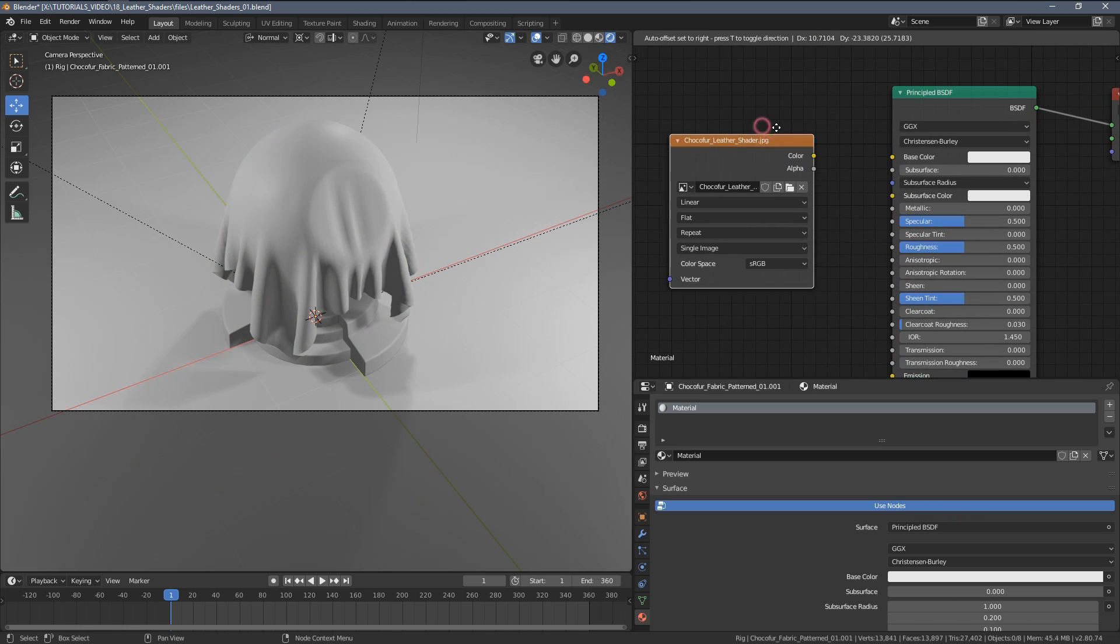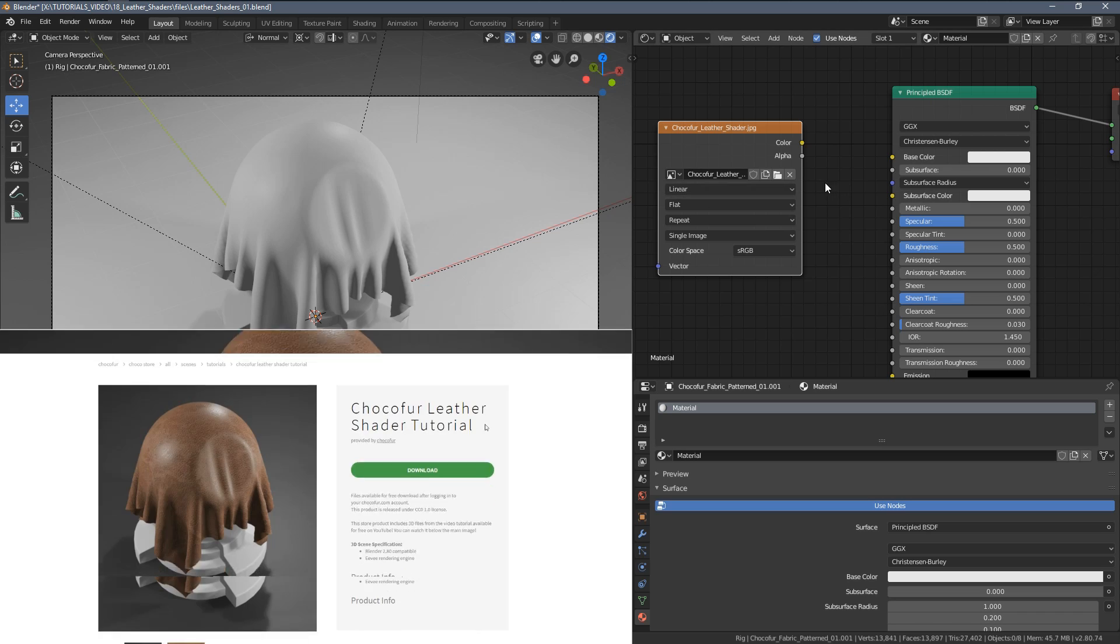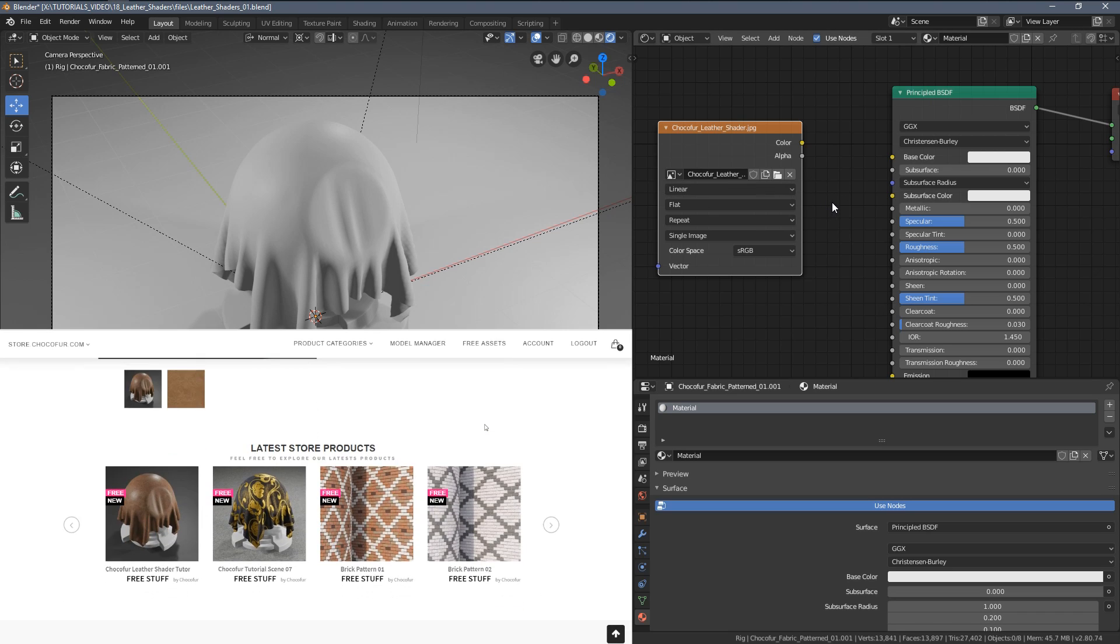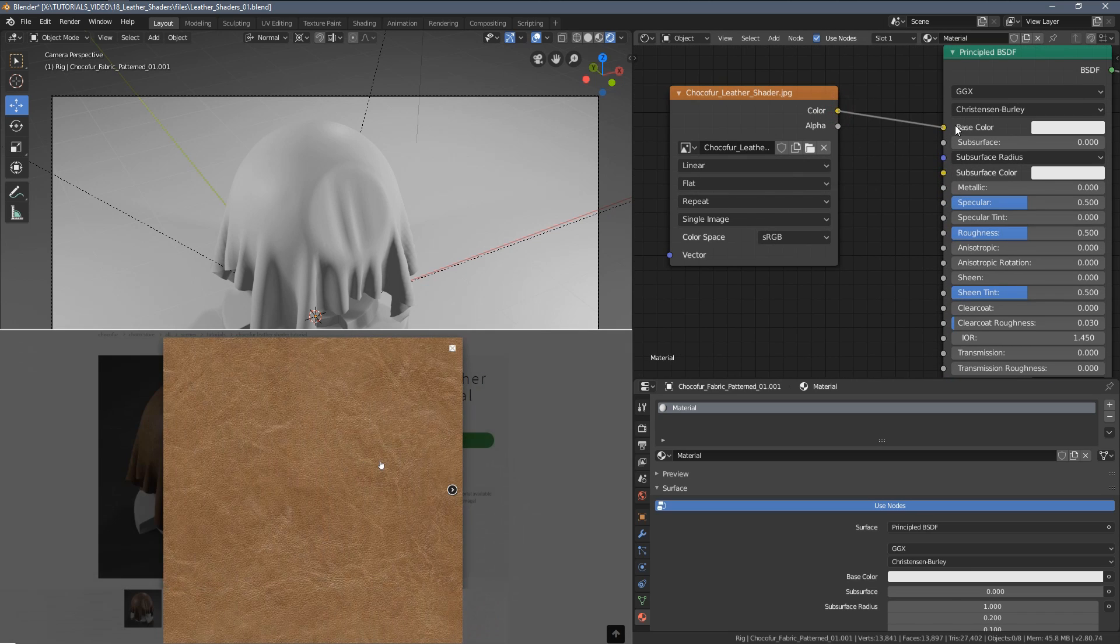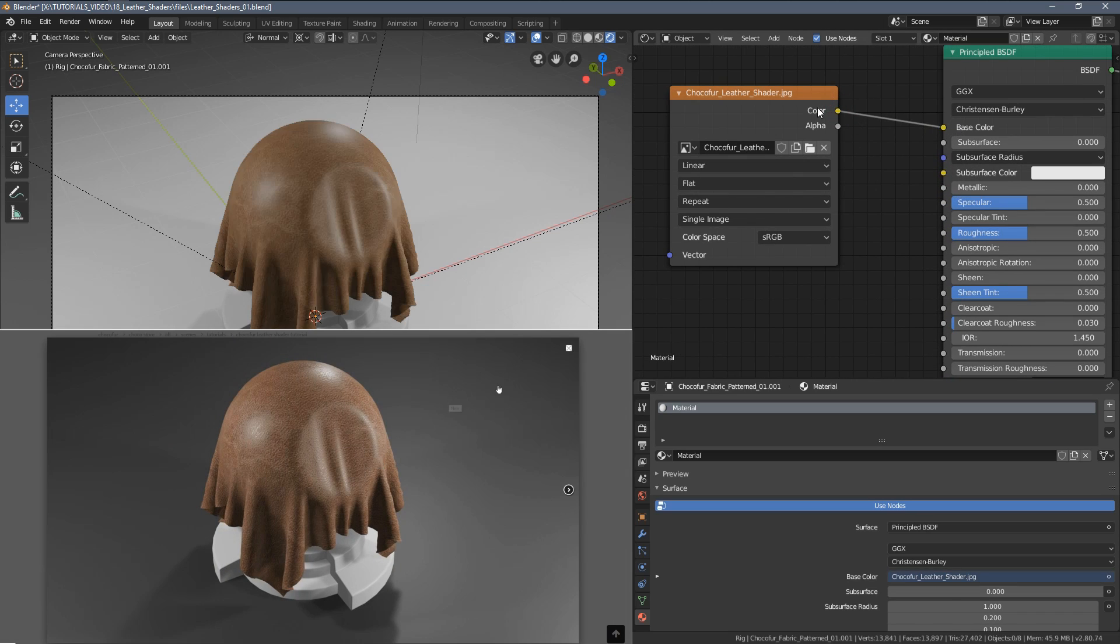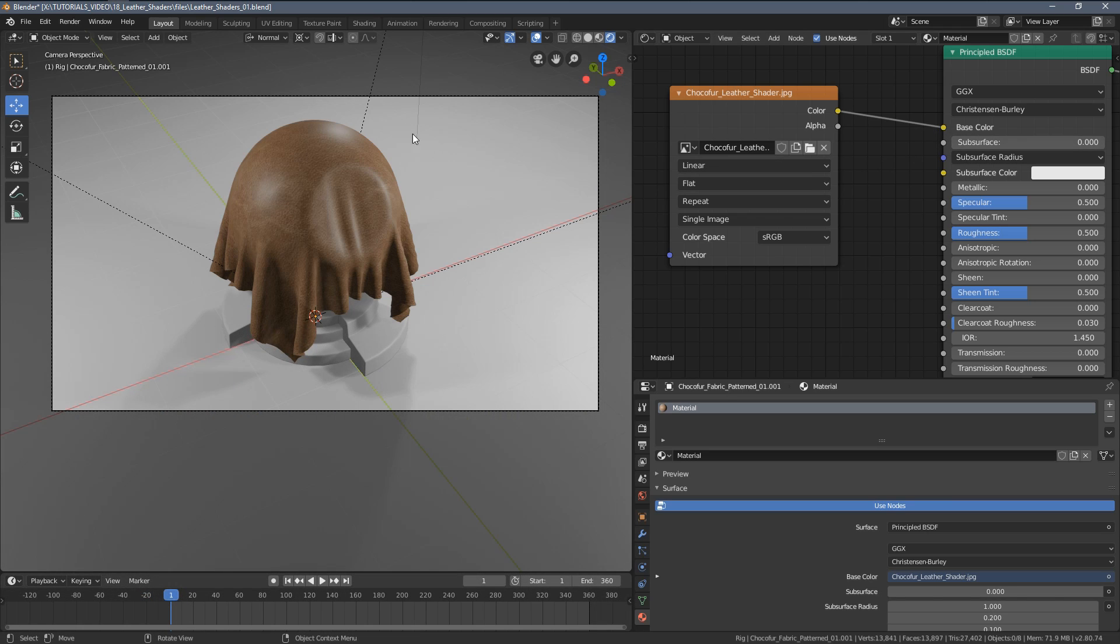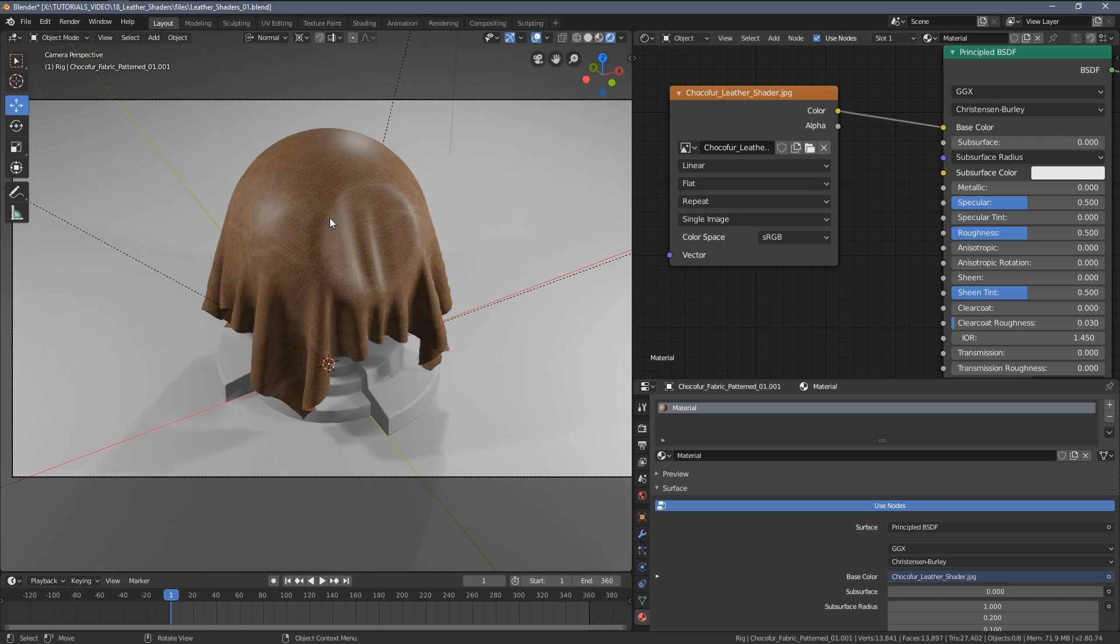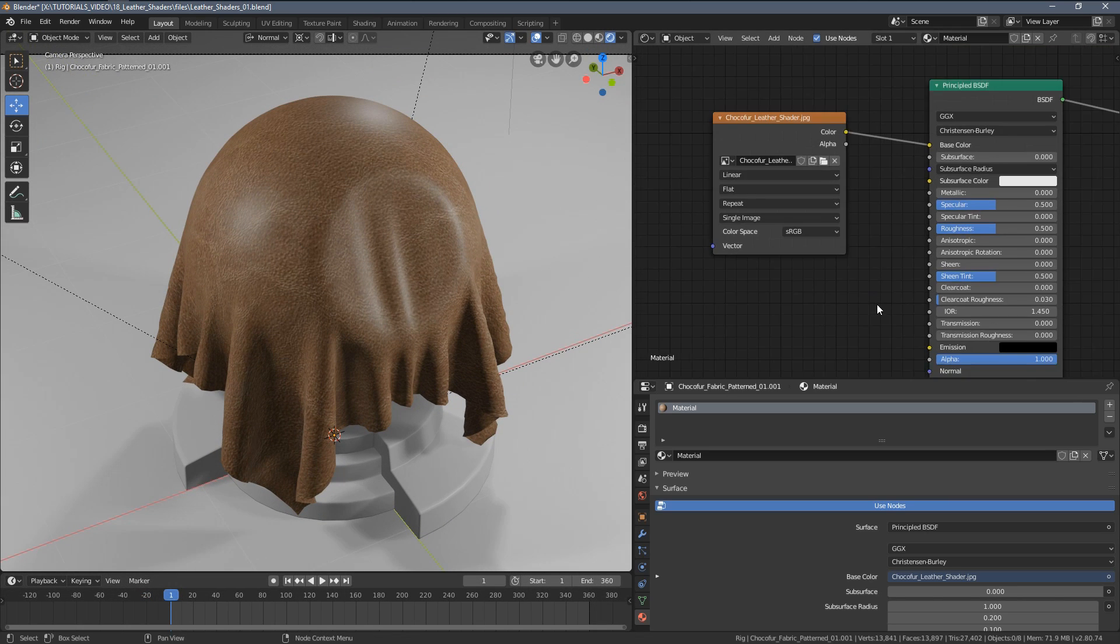By the way, the shader texture and the scene can be downloaded from the link provided in the video description. Now let's just connect the color inputs and have a very quick preview on the material.